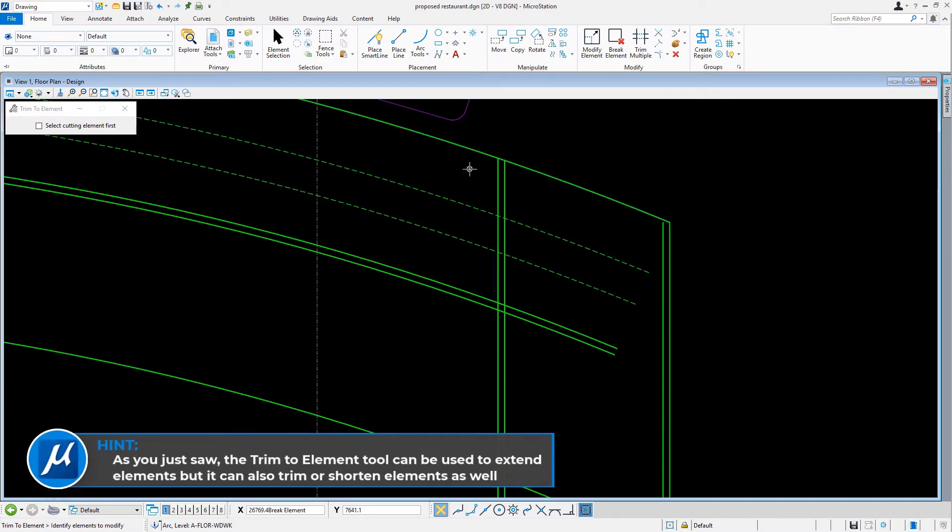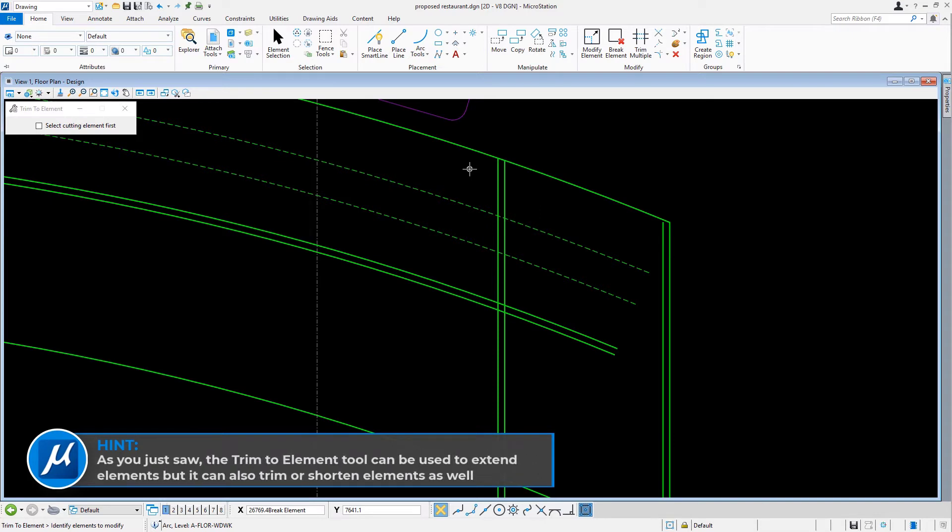As you just saw, the Trim to Element tool can be used to extend elements, but it can also trim or shorten elements as well.